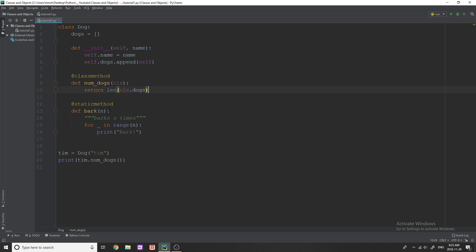is so that you can use class variables, and you can use other methods within the class. So for example, if within num_dogs, I wanted to use a static method, or I wanted to call initialization, or I wanted to do something that revolved around the dog class, I would need the class name.